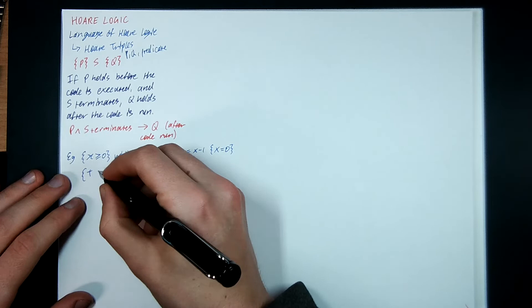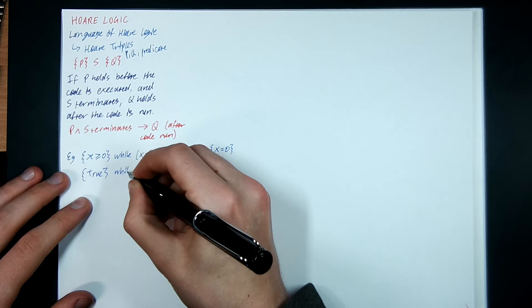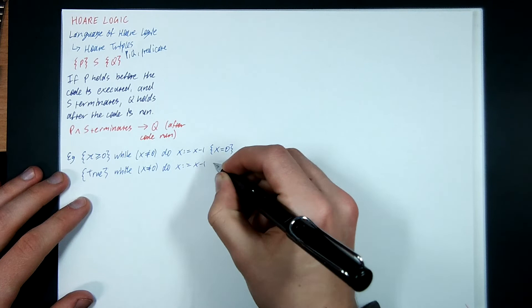I can even generalize this to an even stronger precondition... weaker, I should say. True. While x is not equal to 0, decrement x by 1, x equals 0.